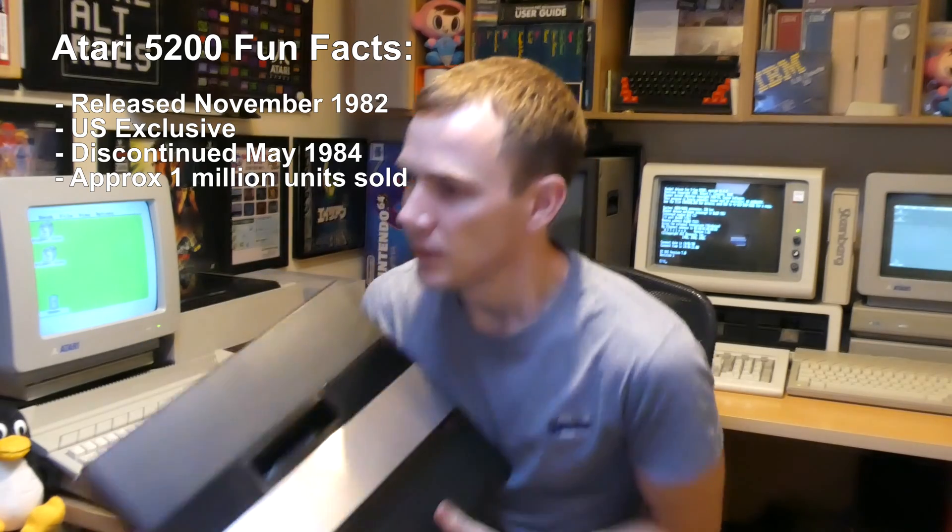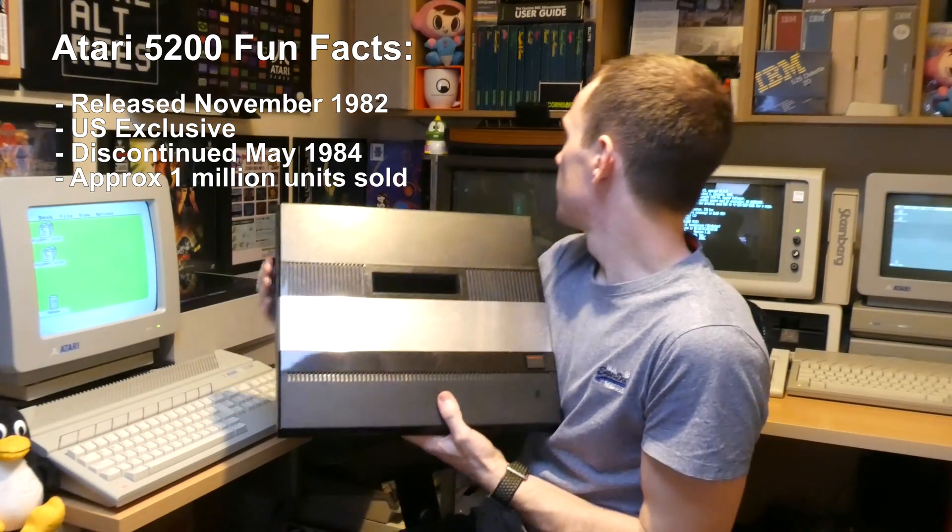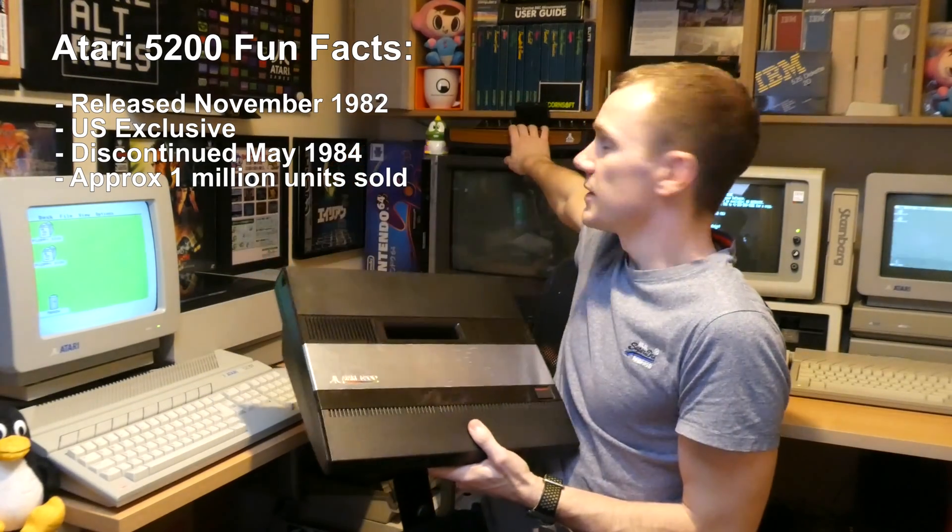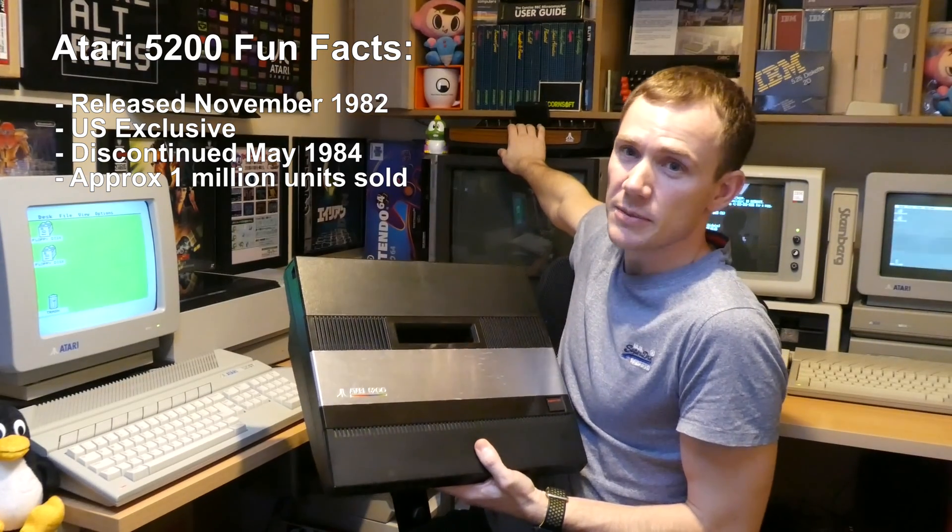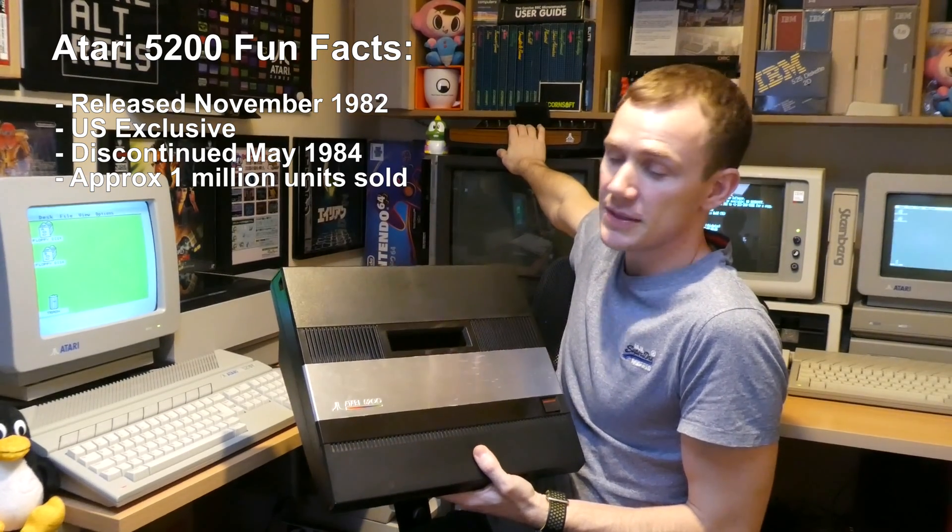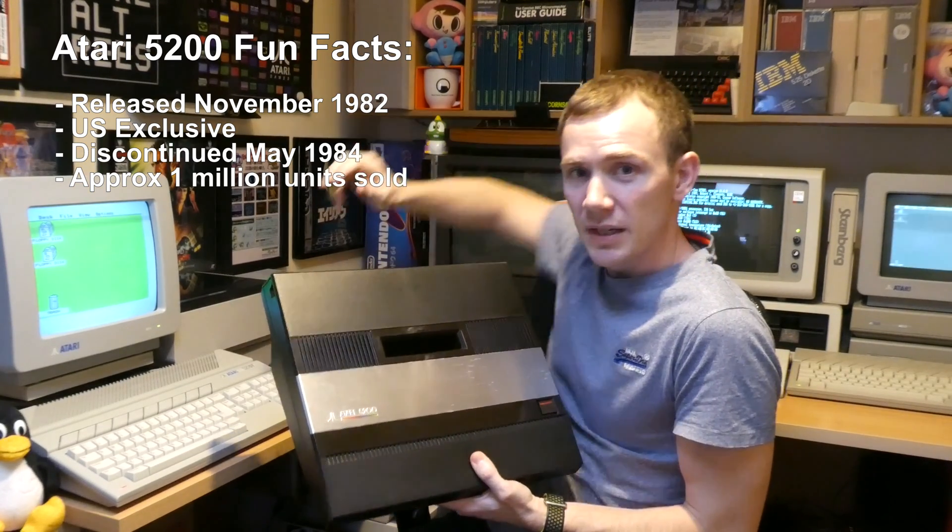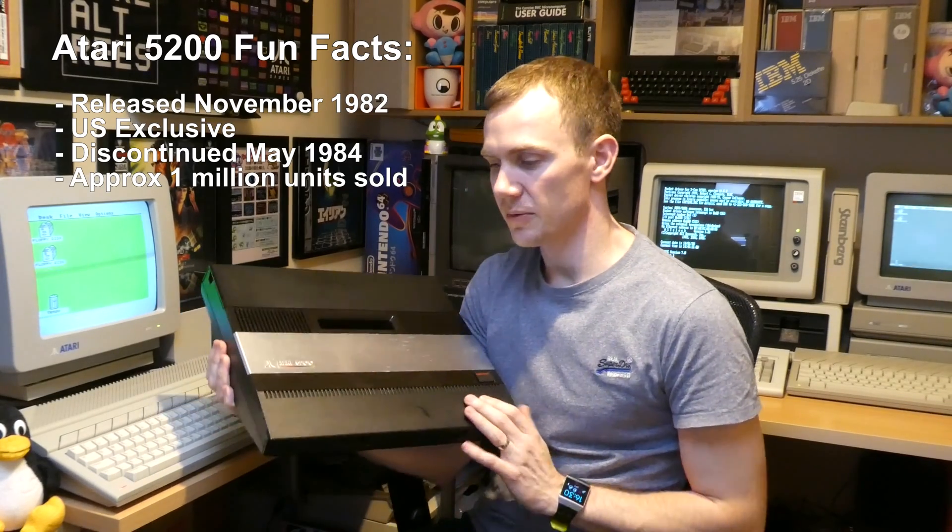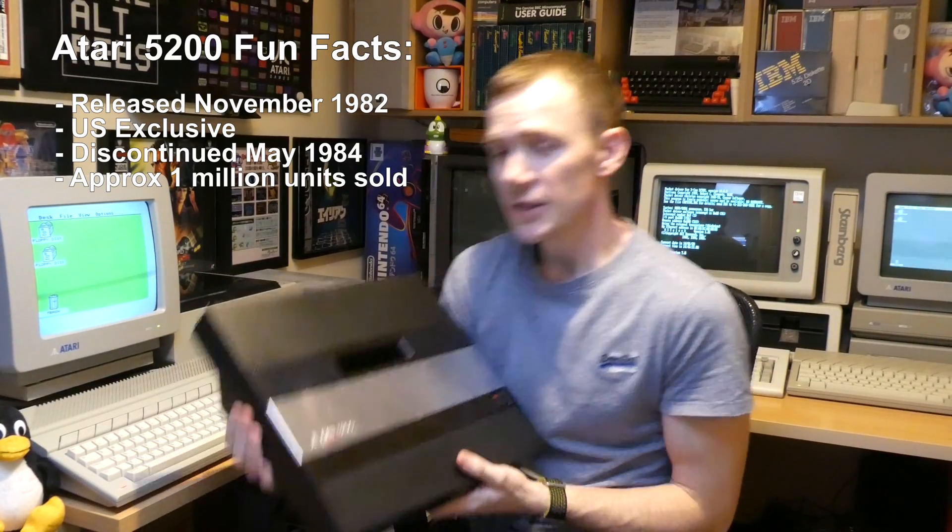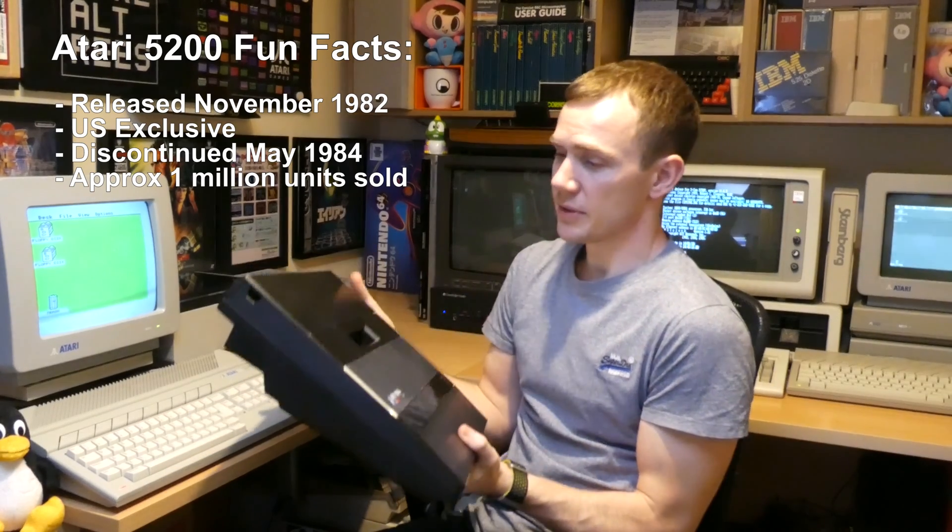Which sounds like a lot, but when you compare it to its predecessor the 2600 that sold 30 times as many units in the same time, it's easy to see why Atari considered this a failure and decided to pull the plug. It's a real shame because it's one of my favorite systems by Atari.